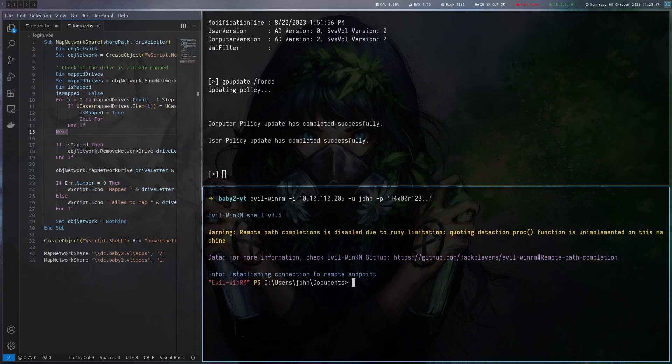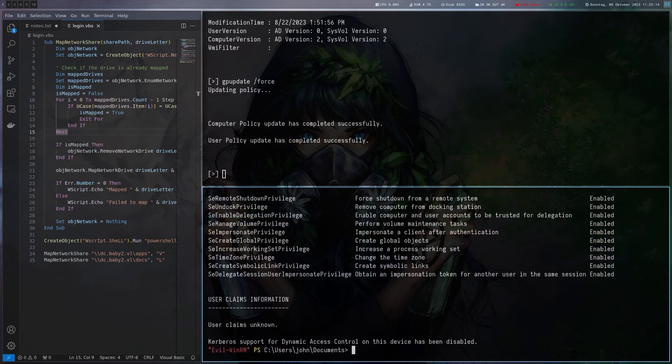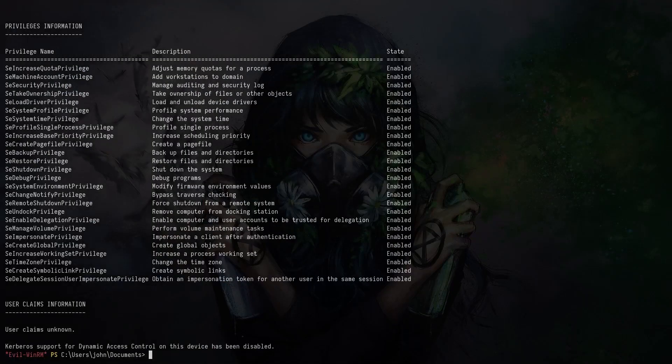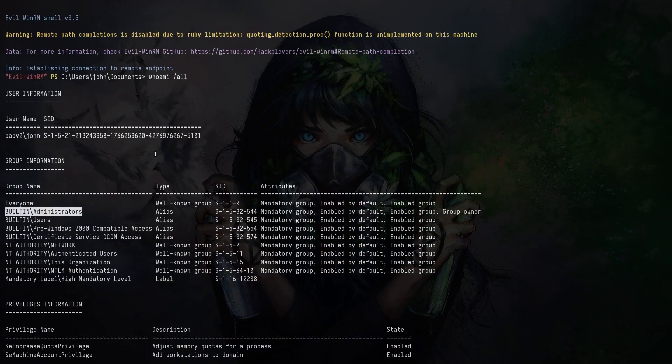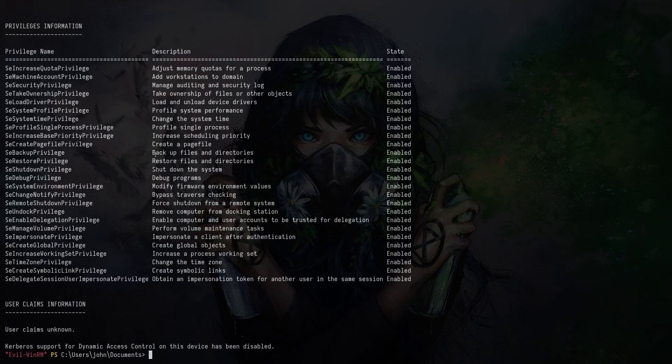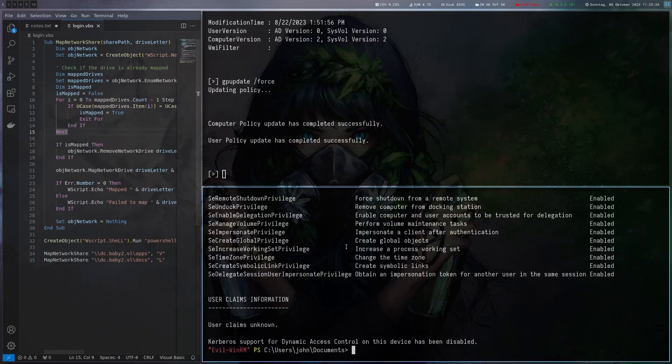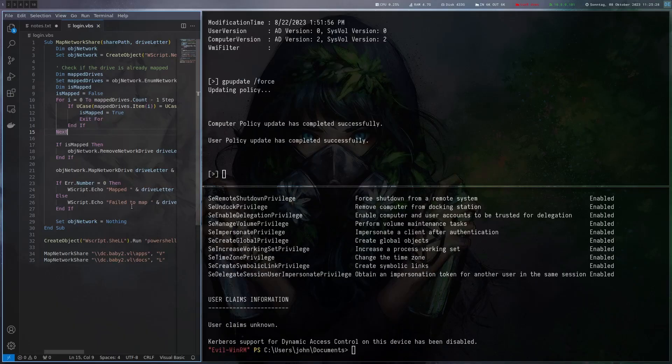We are connected to the dc. Let's check whoami all and we are an administrator. Now obviously we can read the flags and we're basically done.